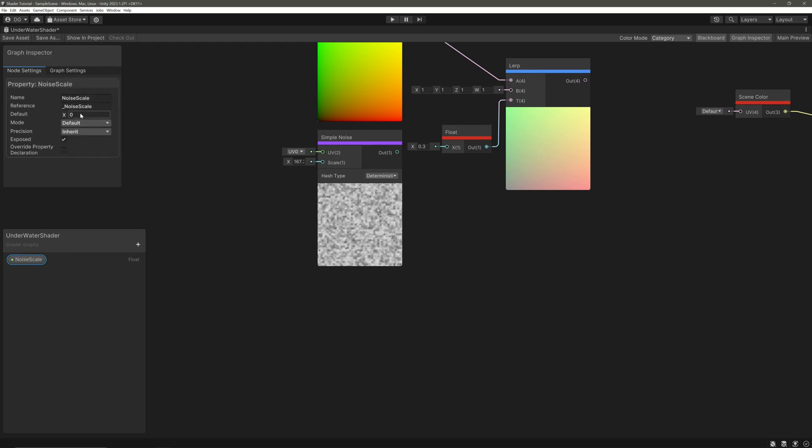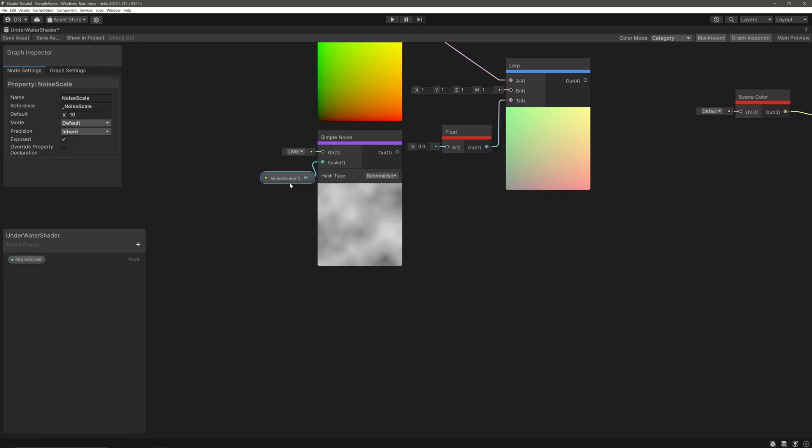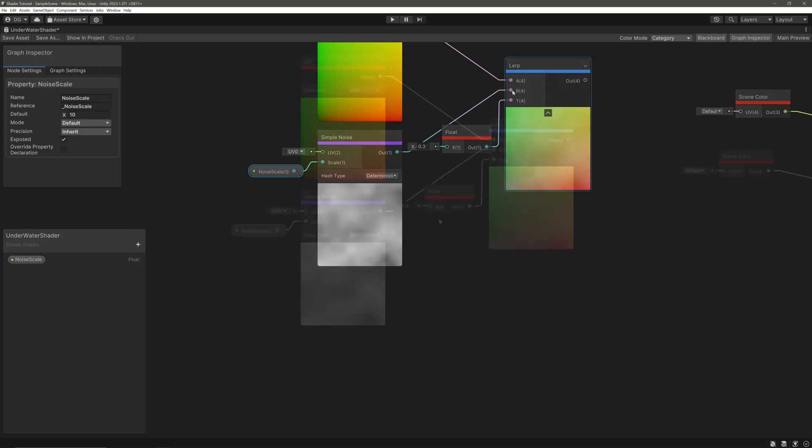Give default value of 10, drag it in, and feed it into the scale. Then take simple noise node's output and feed it into the input B of the lerp node.